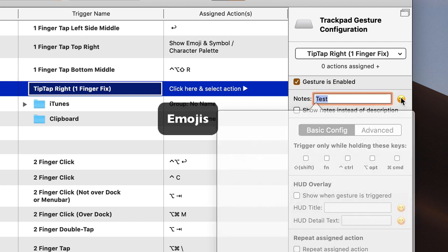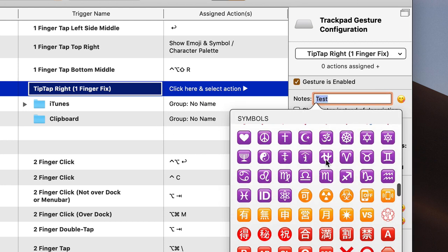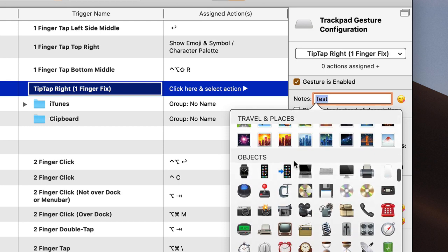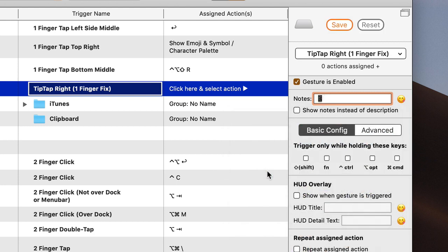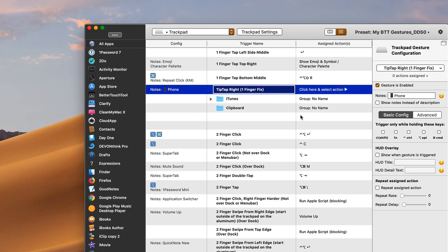Another small feature they've added is that instead of just text in your notes, you can add an emoji. For example, you could put a phone emoji in the notes field. The emojis are kind of small and I don't think you can enlarge the user interface, but it's another feature you can use if you want.